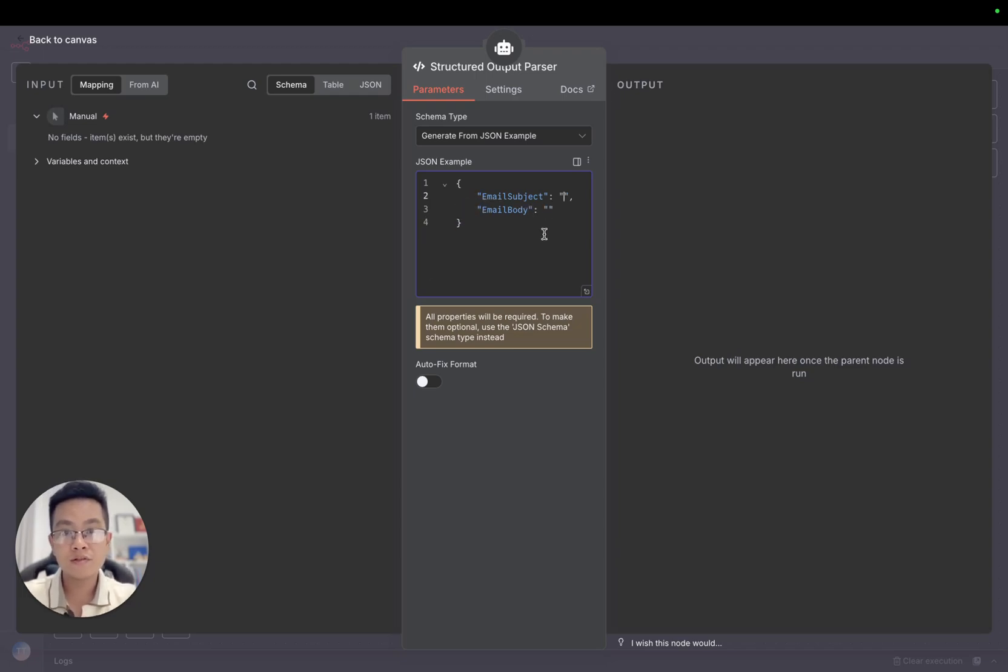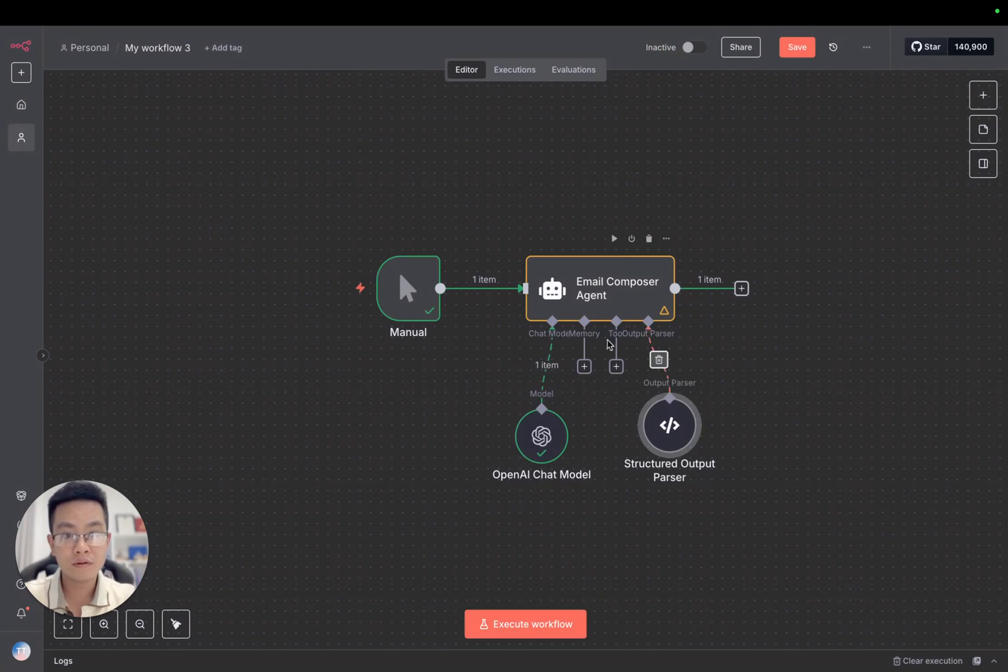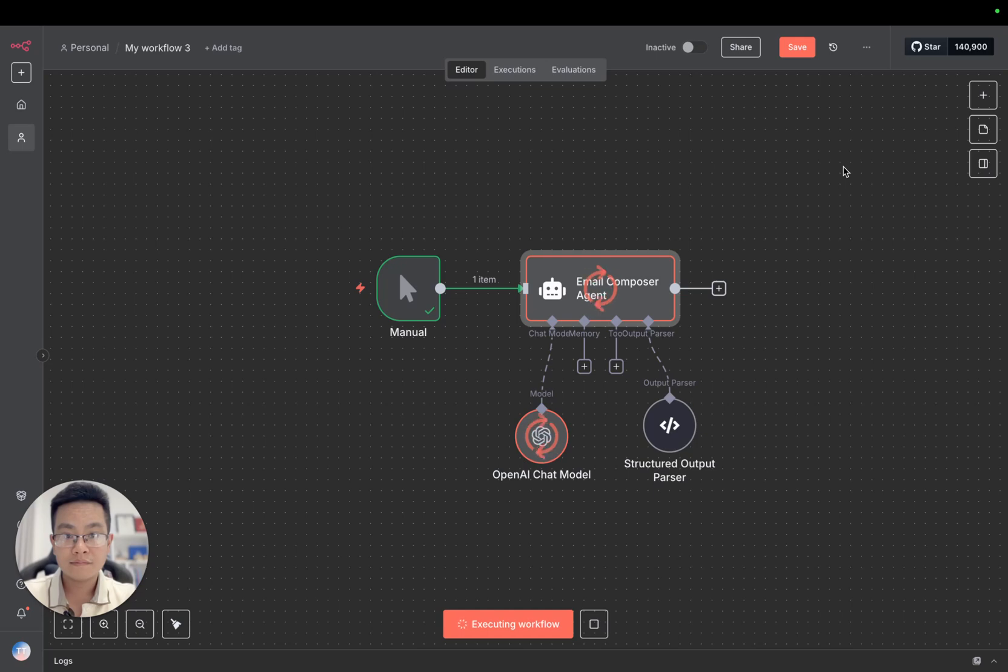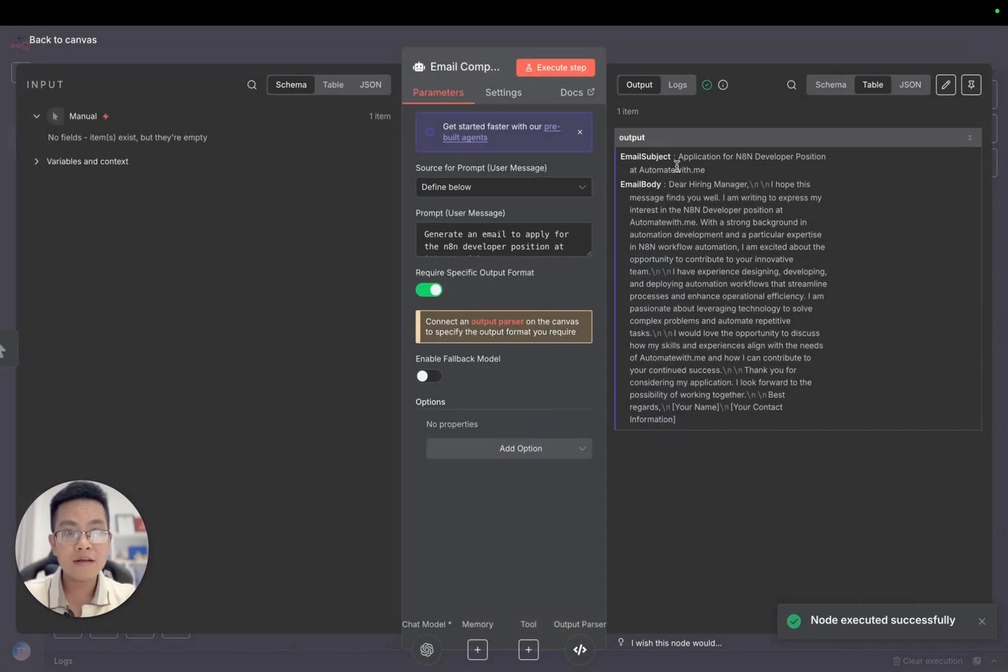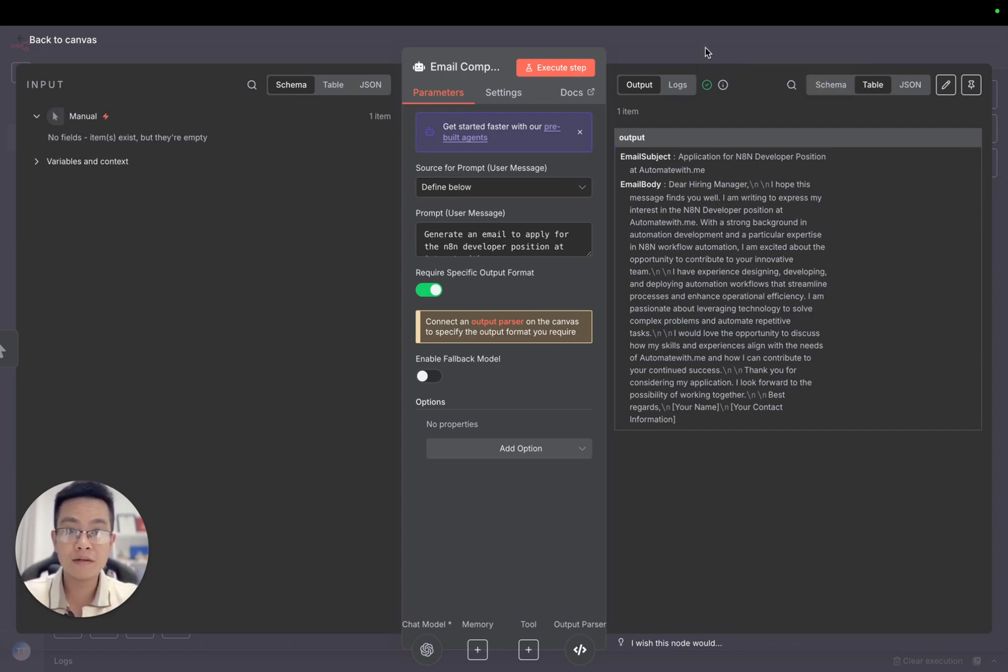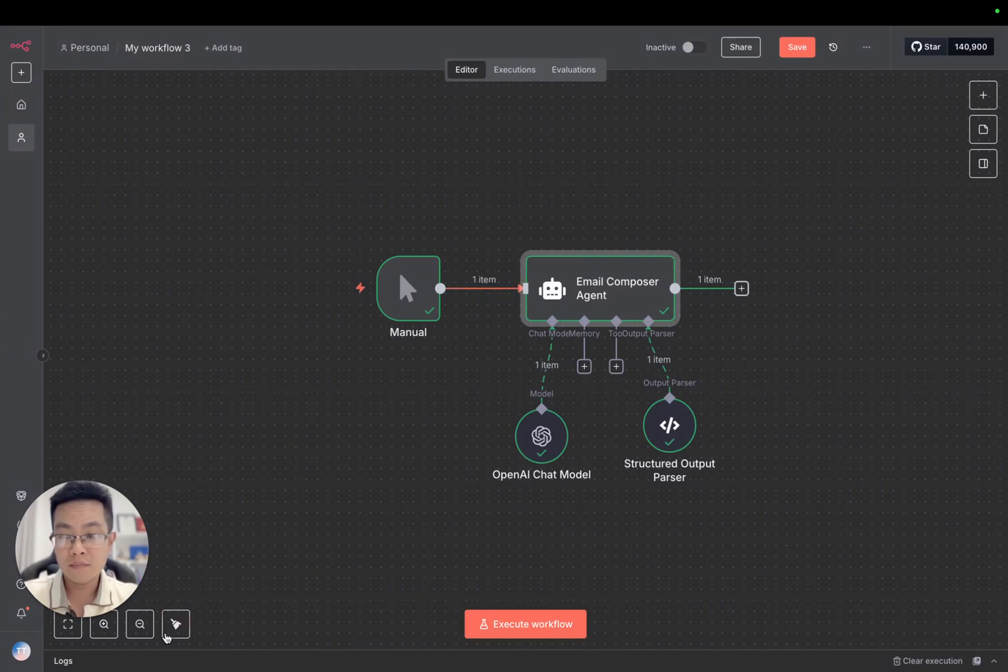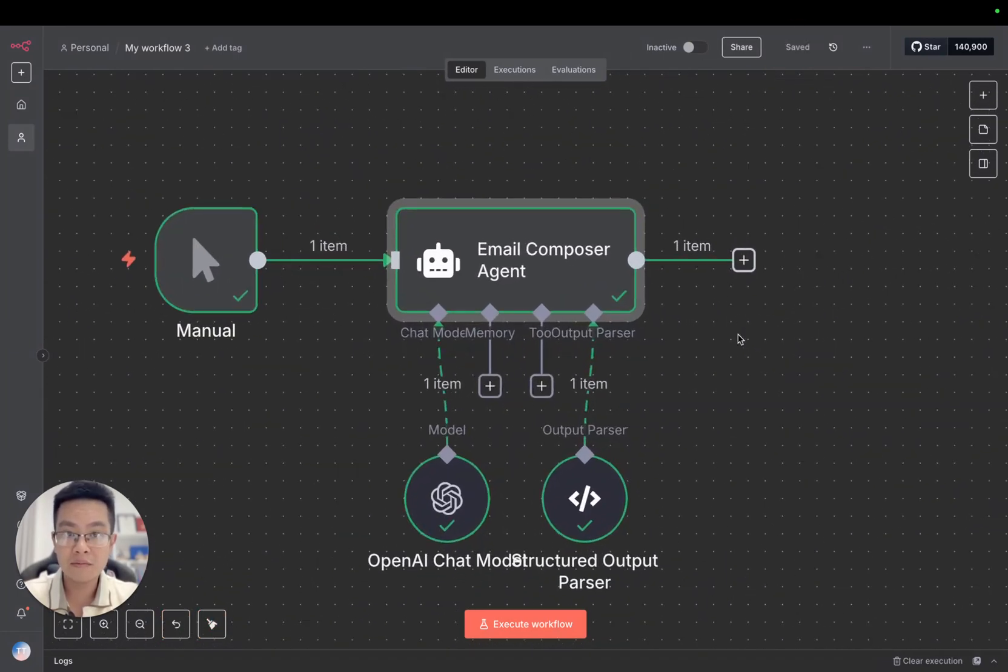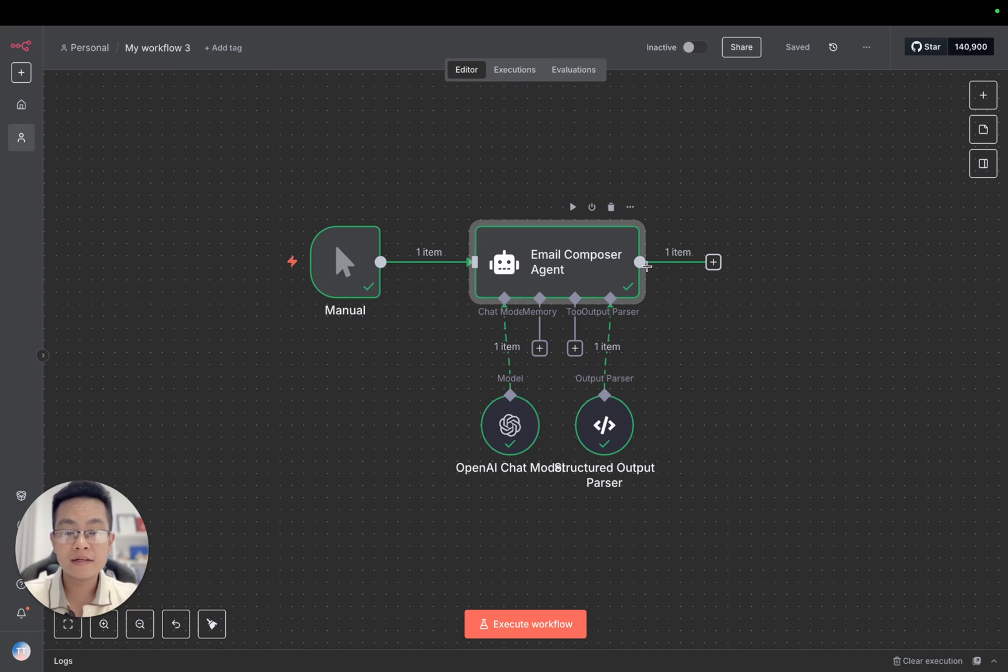We are going to run the agent again. Let's check. Now we have the email subject and email body. This is just an example. In the real world scenario you can make it more complex to adapt with your company or your business.